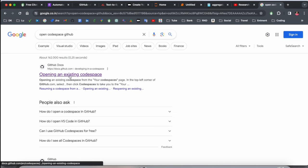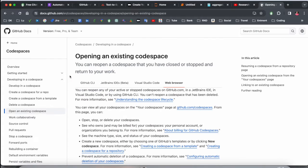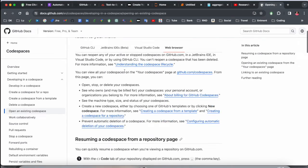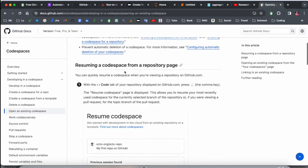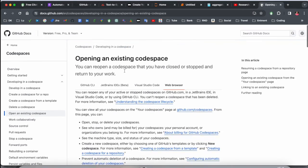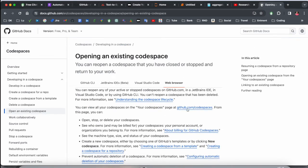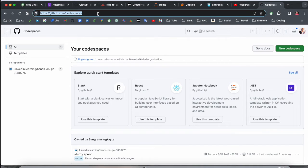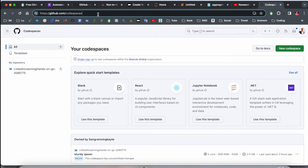Look at this—the first link is displayed here. I already added this link in the video description. You can just simply click and here opening an existing Codespace related information is available. You can go through all the information, or you can just simply type here: github.com/codespace and press Enter.